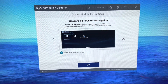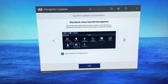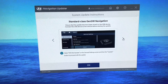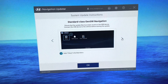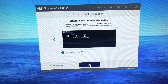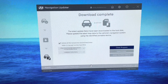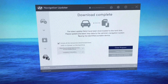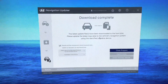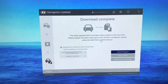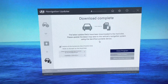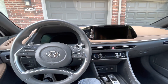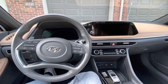Once your download is complete you'll get to this menu where you can see the new updates and it'll tell you what to do. It looks like you go to Setup, then General, then hit SW Info Update, and then Update. The latest update files have been downloaded to the hard disk — please update the latest map data to the vehicle navigation system using the portable device.